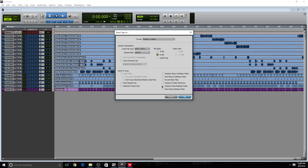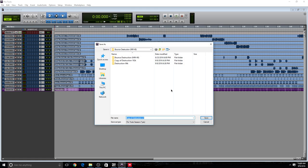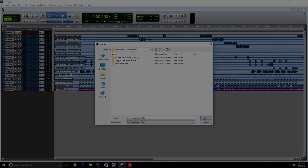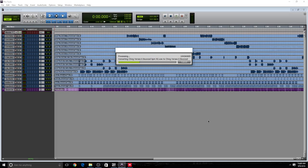Once you do that, you press OK. Find a destination. And at the end, I'm gonna name it 48K. So it's Destruction 48K and Save. So right now it's processing each individual audio file, and it's converting them to 48K.